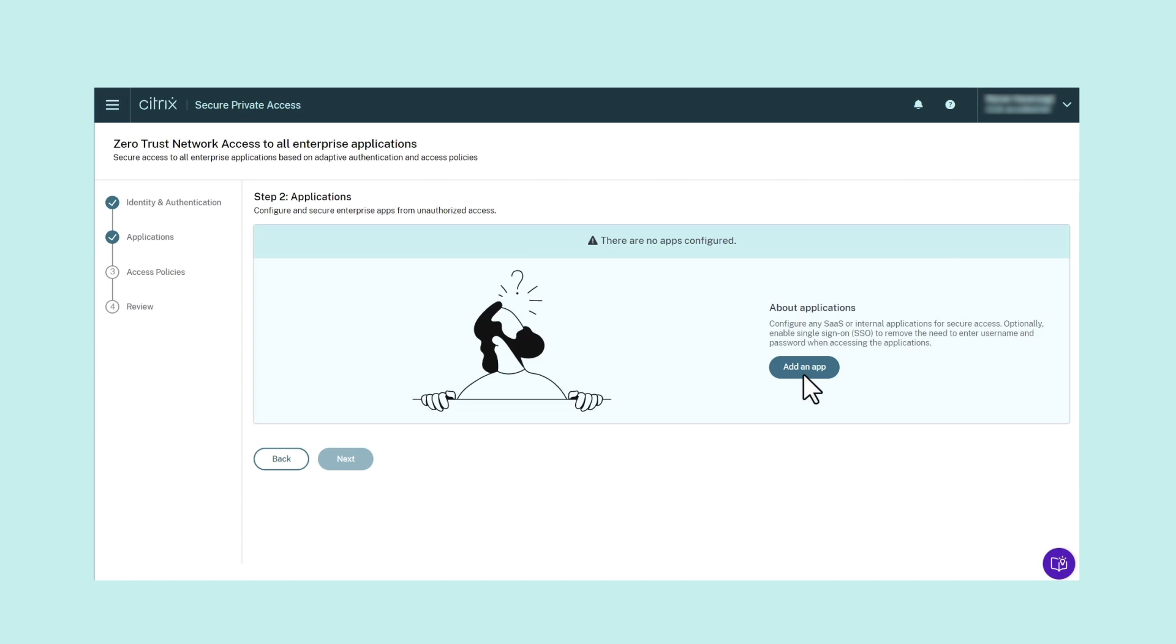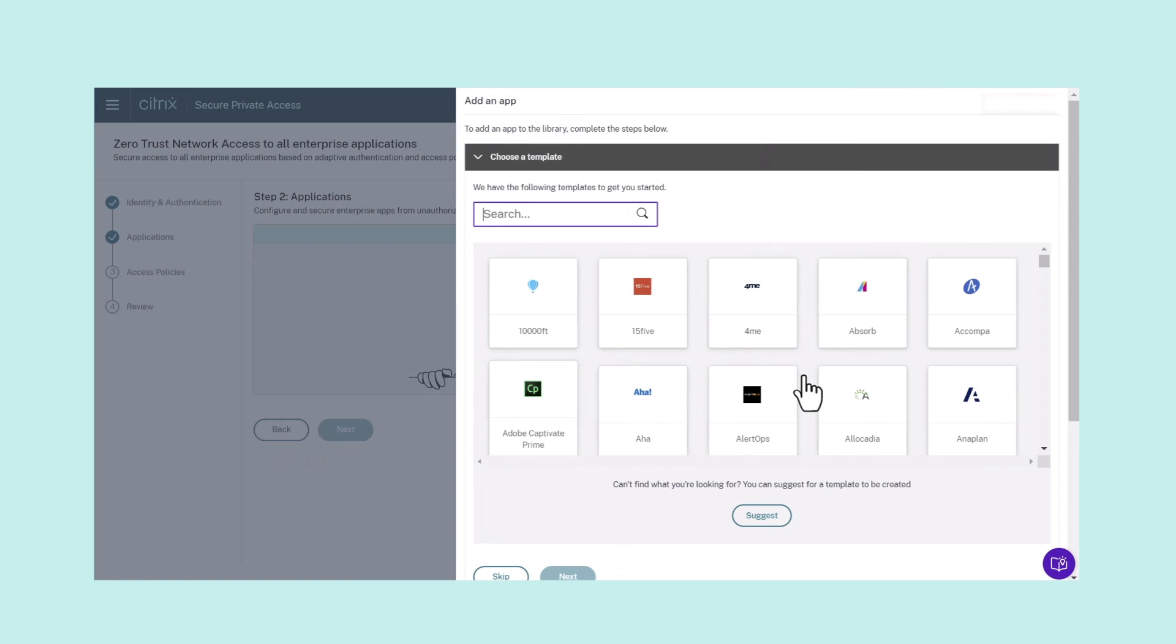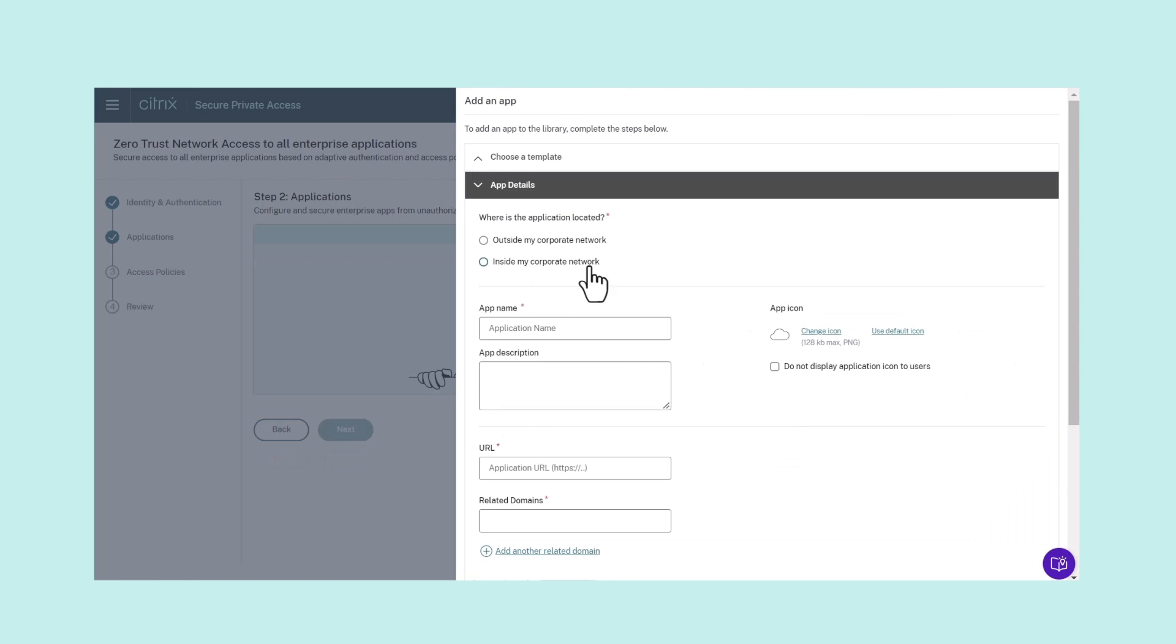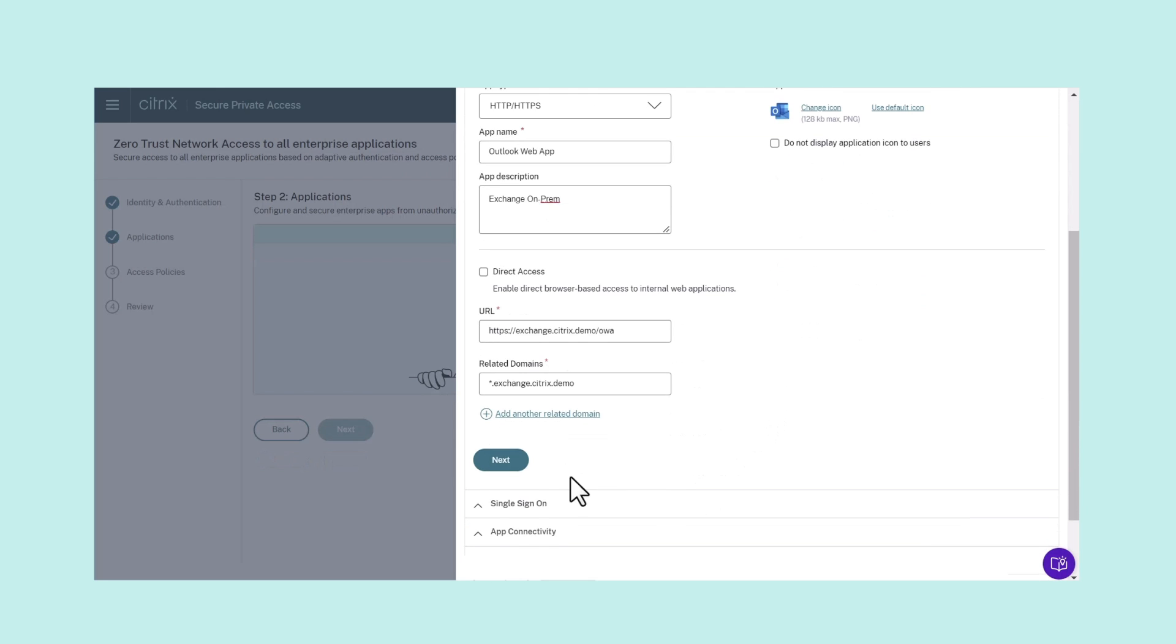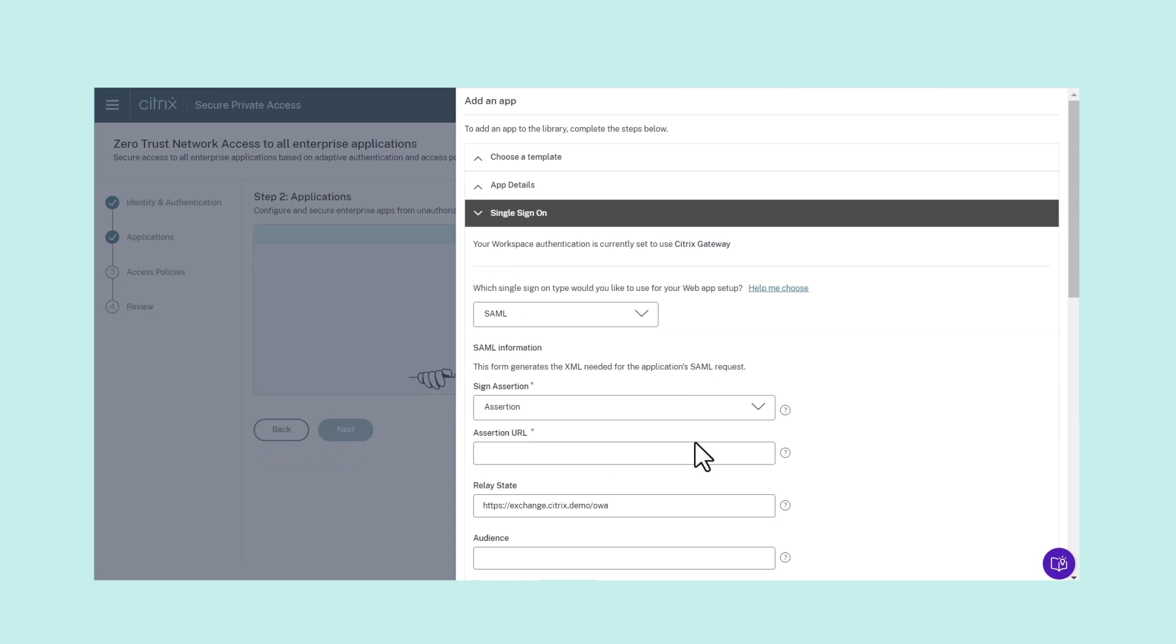Step 2: Add and Configure Applications. Once you are done configuring the authentication method, the next step is to configure your first app. To configure the app, follow the app configuration process flow.